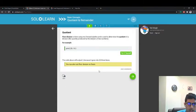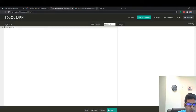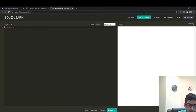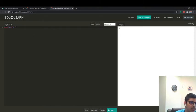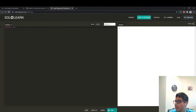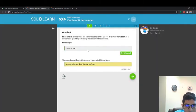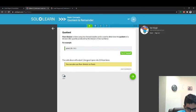Quotient and remainder. Floor division is done using two forward slashes `//` and is used to determine the quotient of a division — the quantity produced by the division of two numbers. For example, print 20 divided by 6 using `//`. Let's run this code. We get 3. So this is floor division — two forward slashes give you the quotient. 20 divided by 6 is 3.333 repeating, but the quotient is 3, because 6 goes into 20 three times as a whole number.